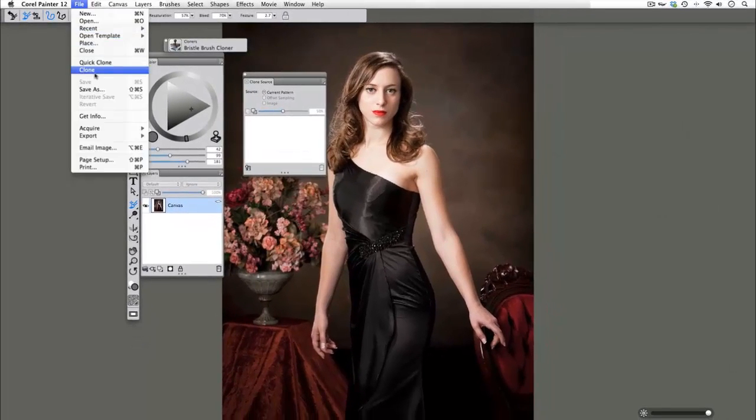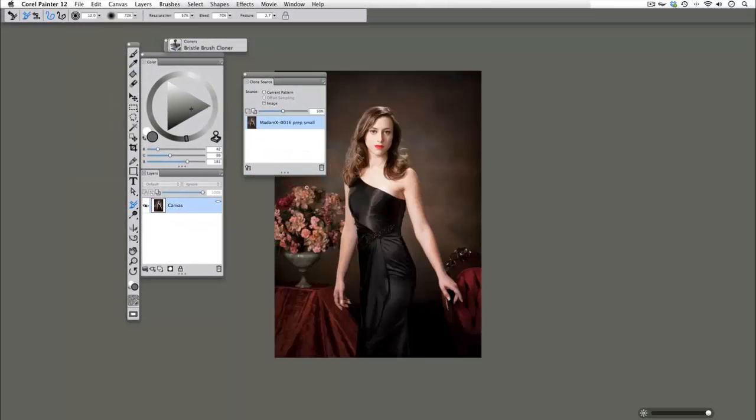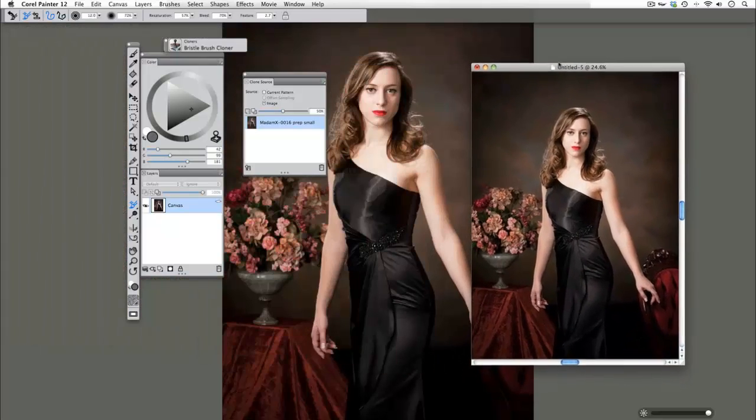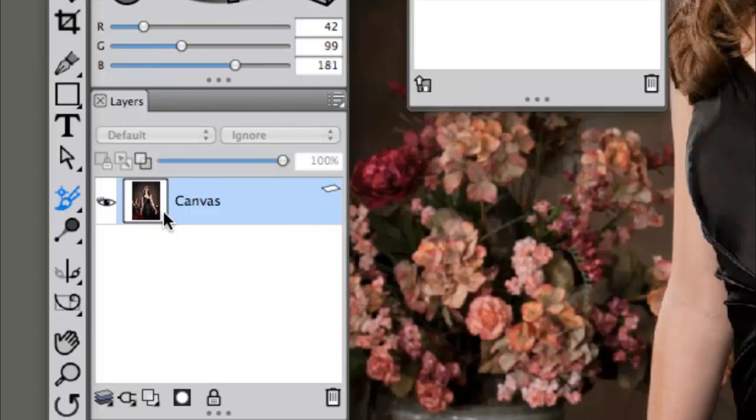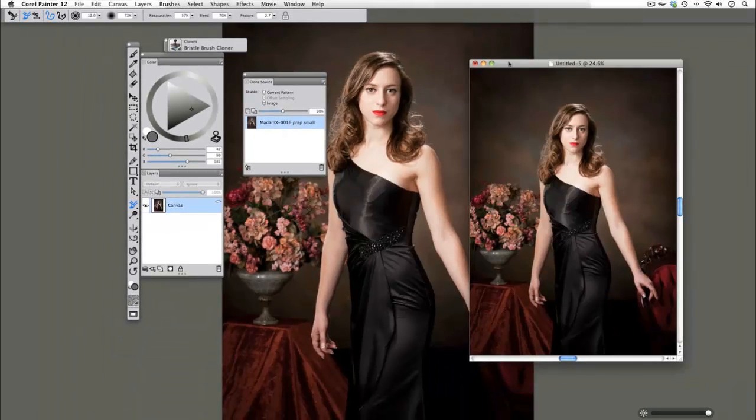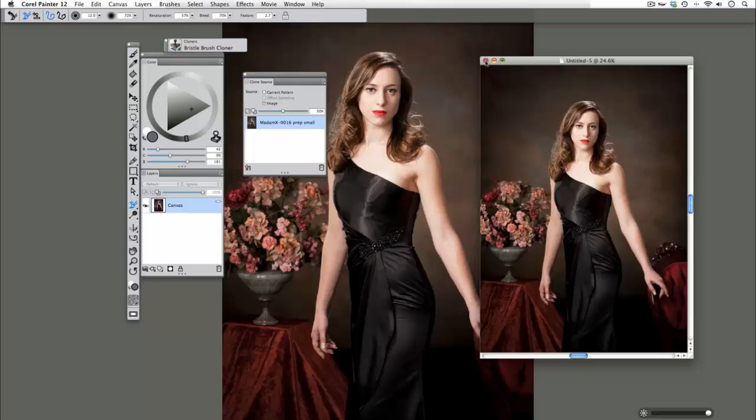When we do a file clone you'll see that I have an exact duplicate on my Canvas. If we zoom in we can see that it's filled it with the image. I'm going to close that out because I'm not going to use it.